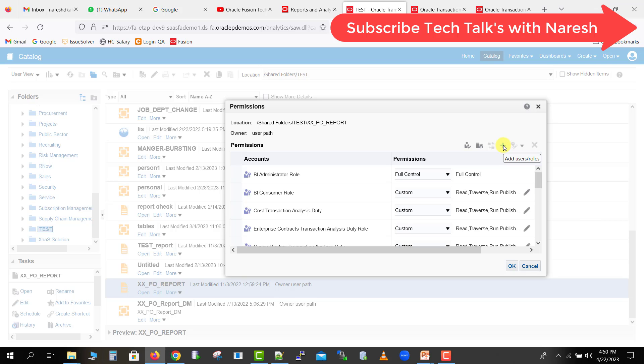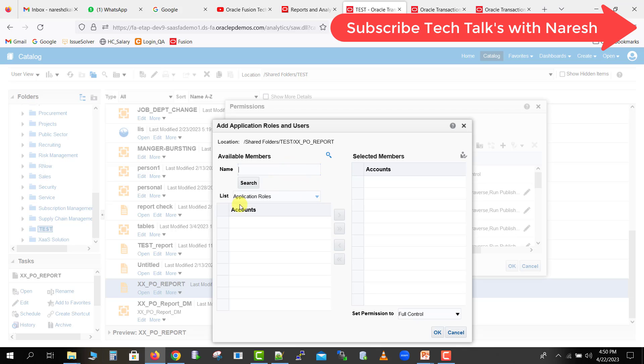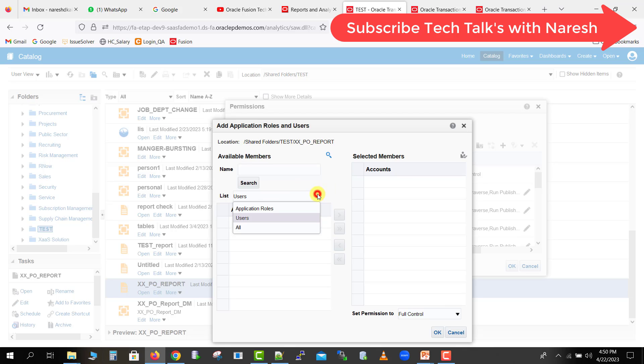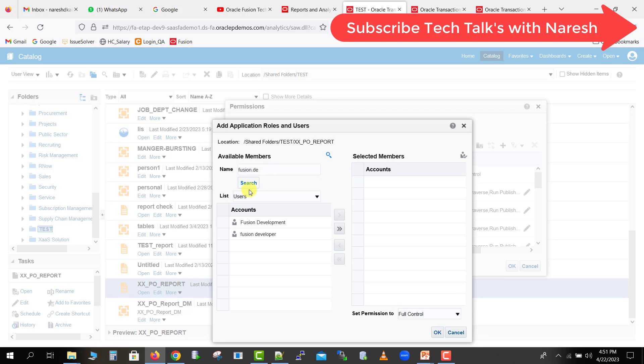If you have to add some more users or some more roles, you can just click on this plus icon. Suppose I have to give any username, so here is a dropdown. First you have to change it from application role to users, or you can change it to all also. I am having one another user that is a Fusion Developer, so I will just write here 'fusion' and I will search it. So there are a lot of users with the fusion, so I will just write fusion.de for the developer. I am having this Fusion as my user.